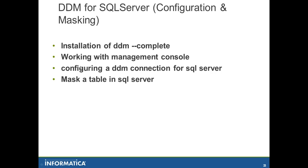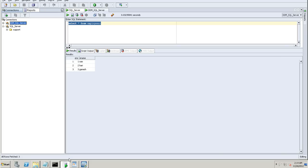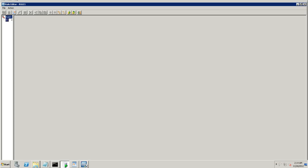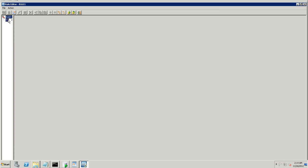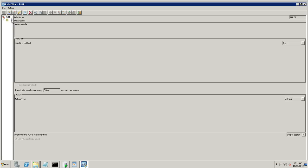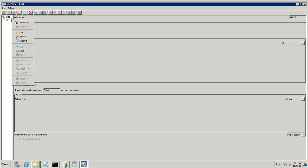That's it. And the third part of the tutorial is complete now. We have completed configuring a DDM connection for SQL Server. The next part is how to mask a table in the SQL Server. What we'll do is, we already have the employees table. And we'll just mask the name column in the employees table. You have my DDM server here. The rules. We'll just modify this rule.